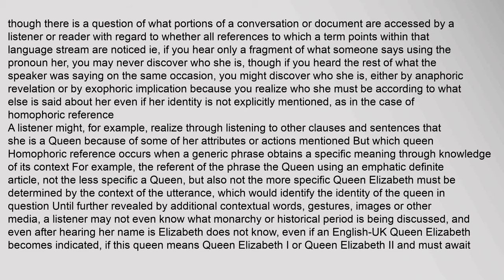Because you realize who she must be according to what else is said about her, even if her identity is not explicitly mentioned. As in the case of homophoric reference, a listener might, for example, realize through listening to other clauses and sentences that she is a queen because of some of her attributes or actions mentioned — but which queen? Homophoric reference occurs when a generic phrase obtains a specific meaning through knowledge of its context. For example, the referent of the phrase 'the queen,' using an emphatic definite article, not the less specific 'a queen,' must be determined by the context of the utterance, which would identify the identity of the queen in question.